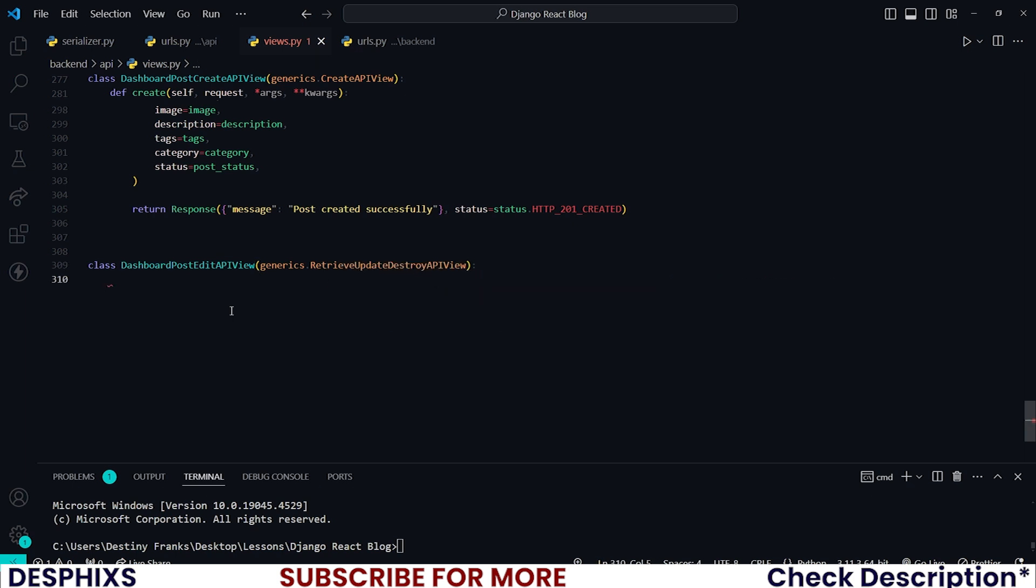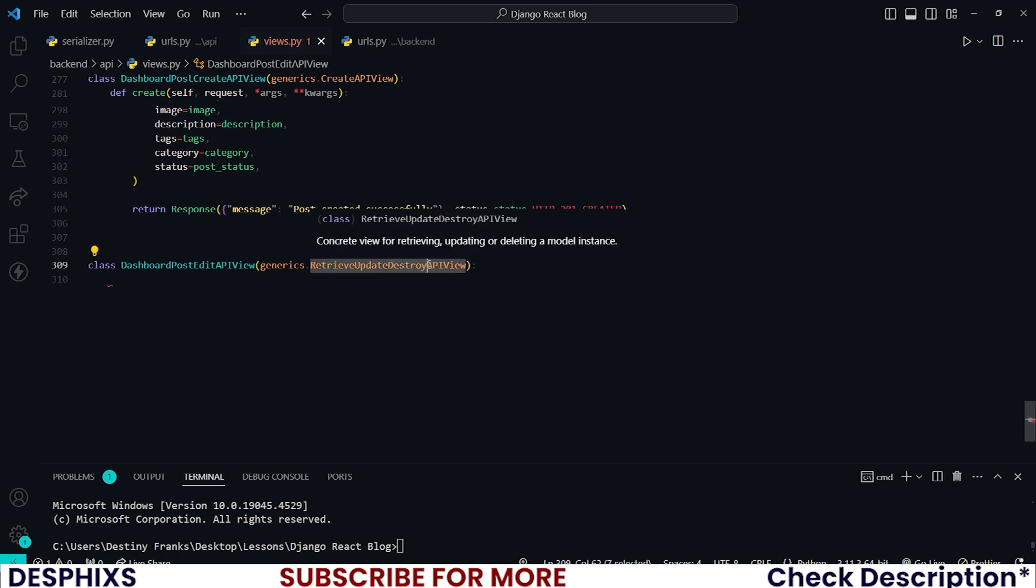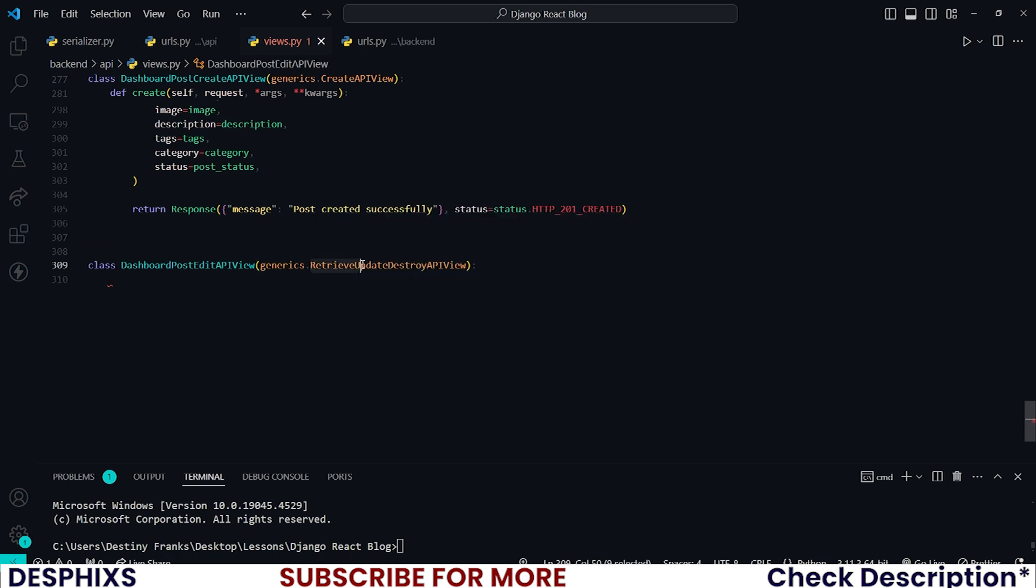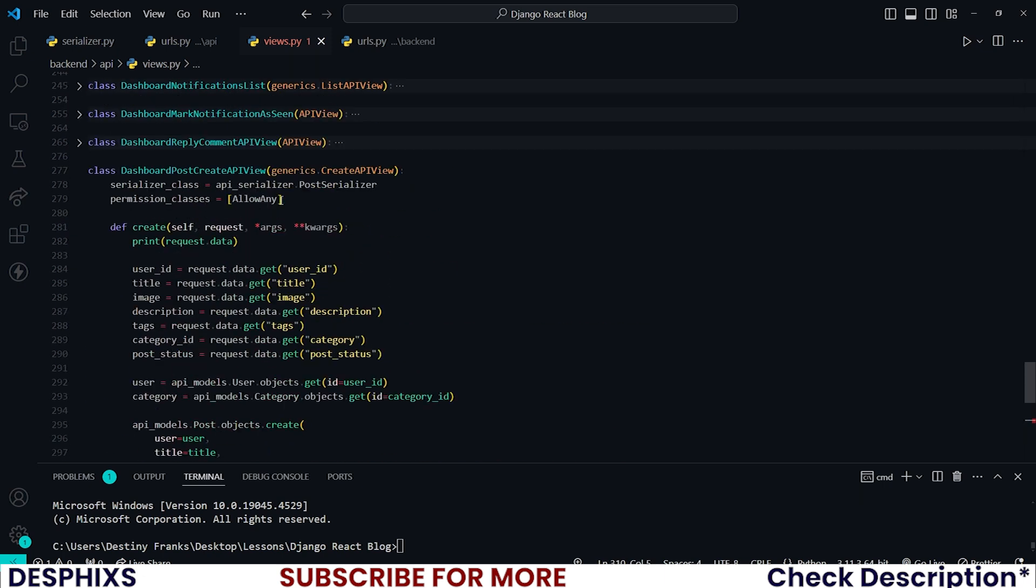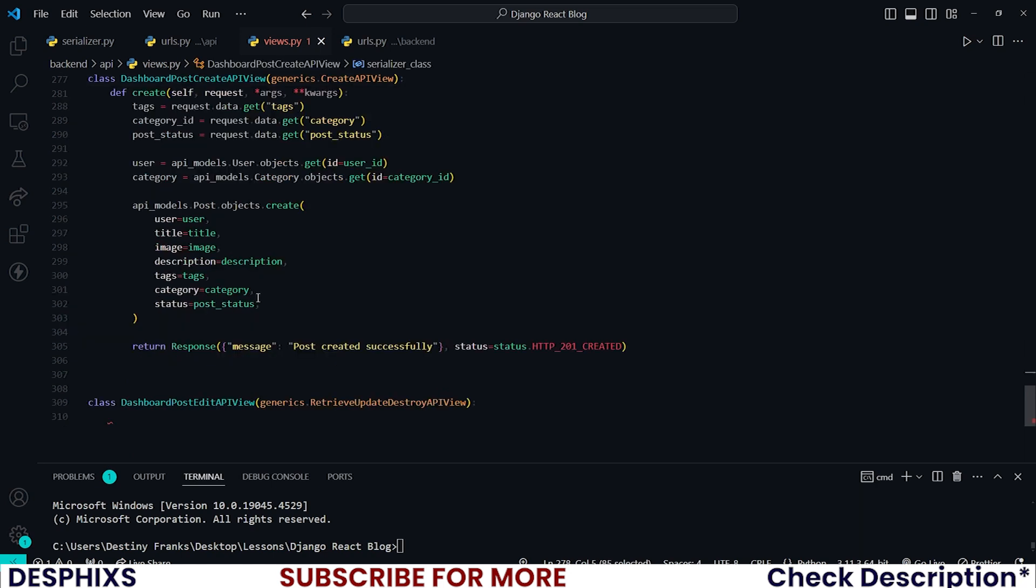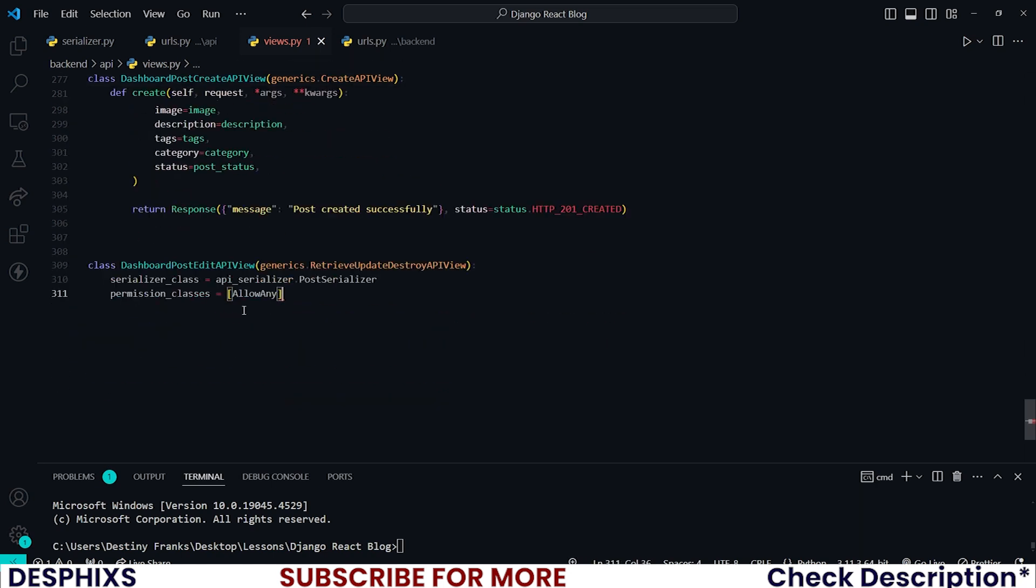Because whenever a user makes a GET request to this endpoint or to this API view with the post ID, I want to immediately call the destroy API view here and delete it. And I also want to use it to retrieve an object and update. So for the permission classes should be same as this. There you go.